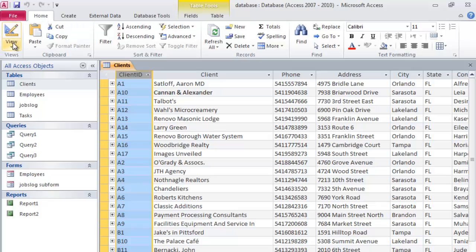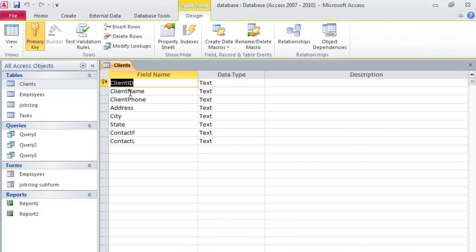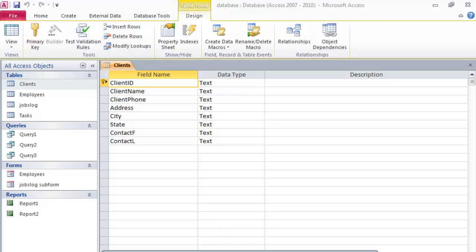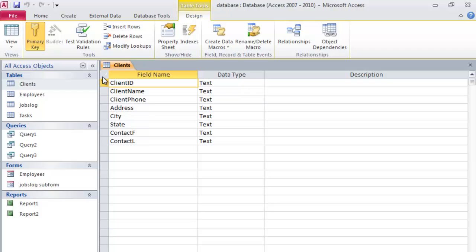Let me jump over here and change to Design View. You'll see all the fields in my Clients table listed here. You can tell that Client ID has been given primary key status — if I click on it, I can turn it on or off as a primary key. So I have my one primary key, and I'm going to stick with one primary key per table. Every table will have multiple fields, and one of those fields will be a primary key.